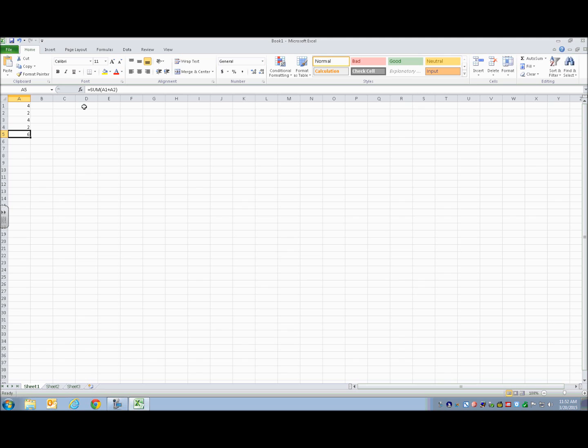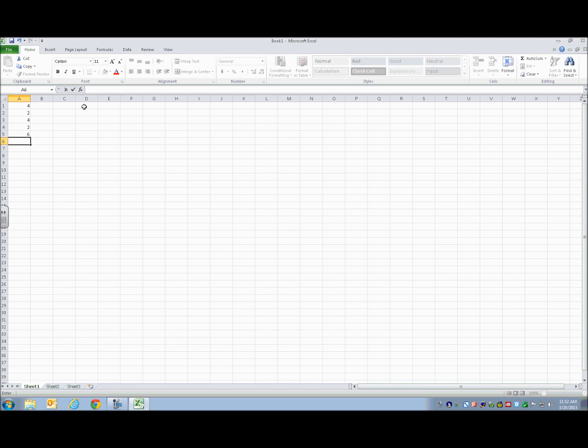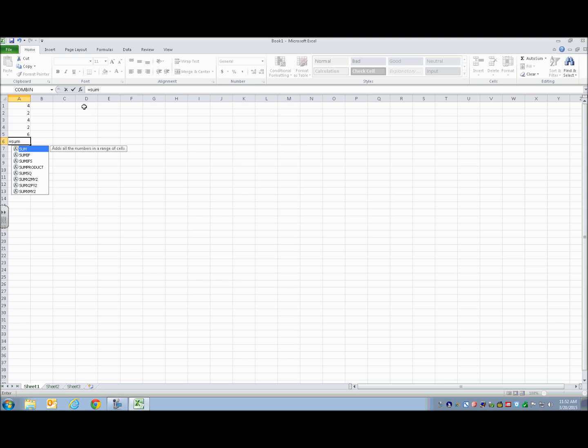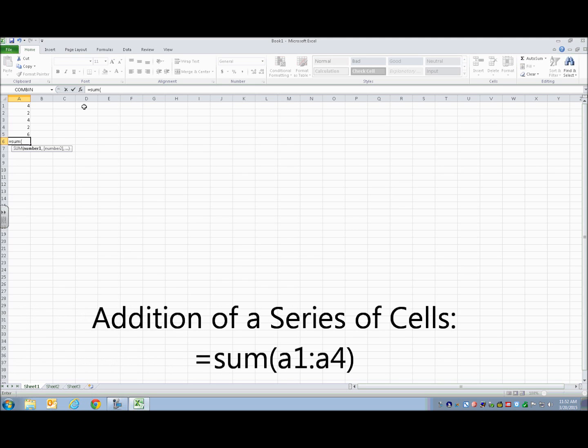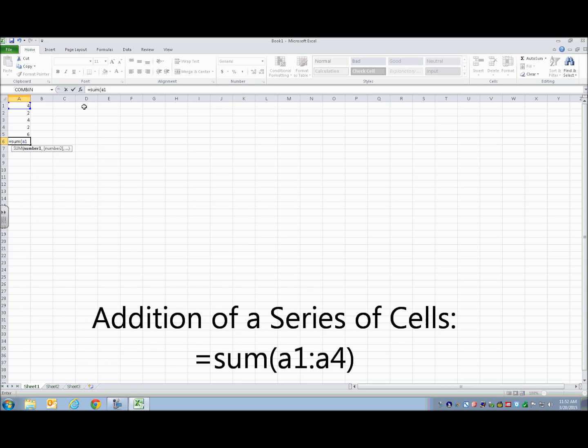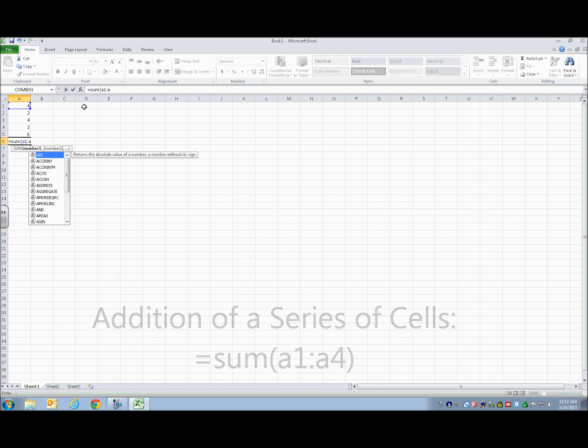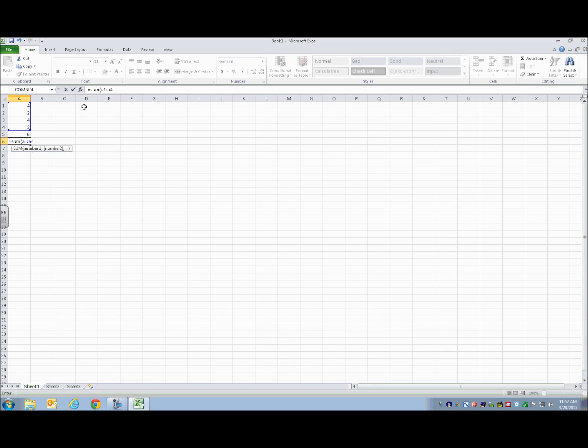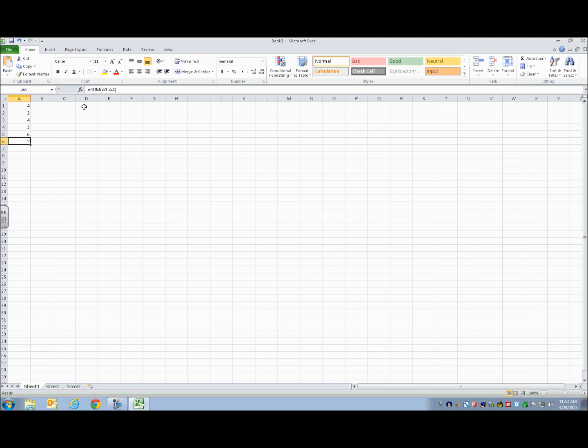So now I want to go down. Suppose I want to do the sum of a series of cells. I'm going to do an equals, sum, and then open parentheses. Now suppose I want to do A1 through A4, A1, and then do a colon. That indicates a series. A4, close parentheses, enter. It's given me that formula.